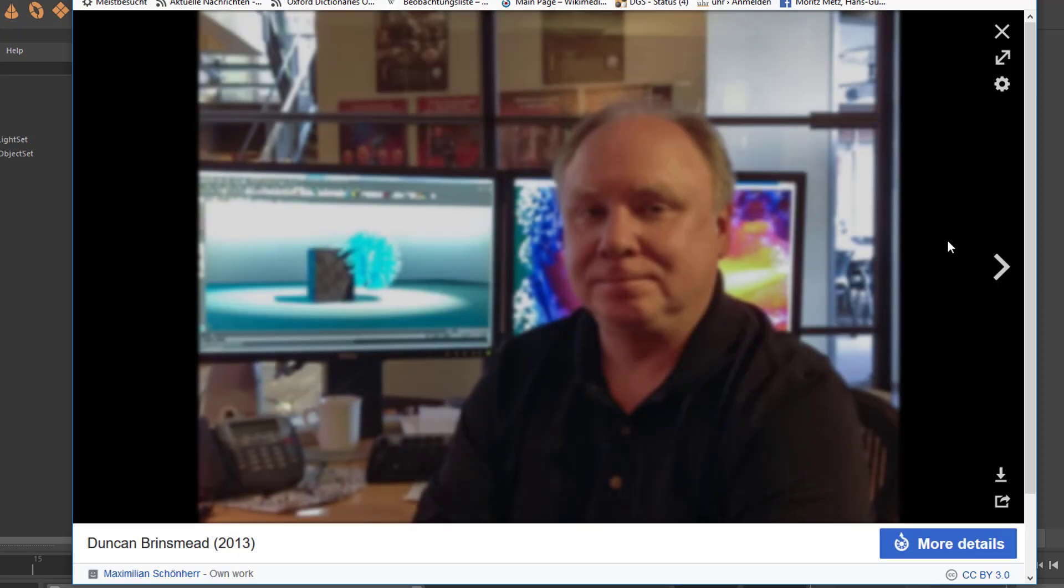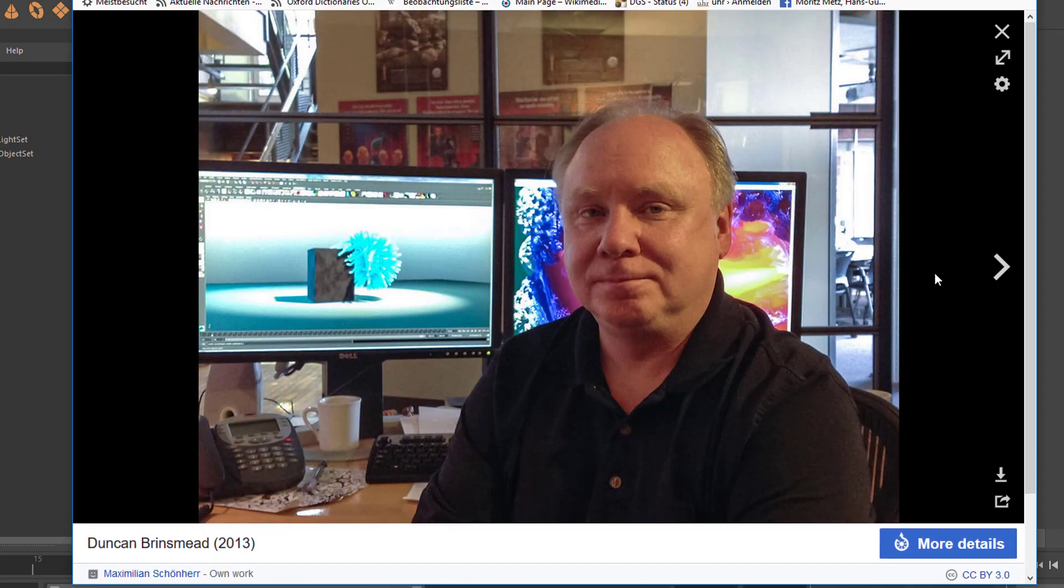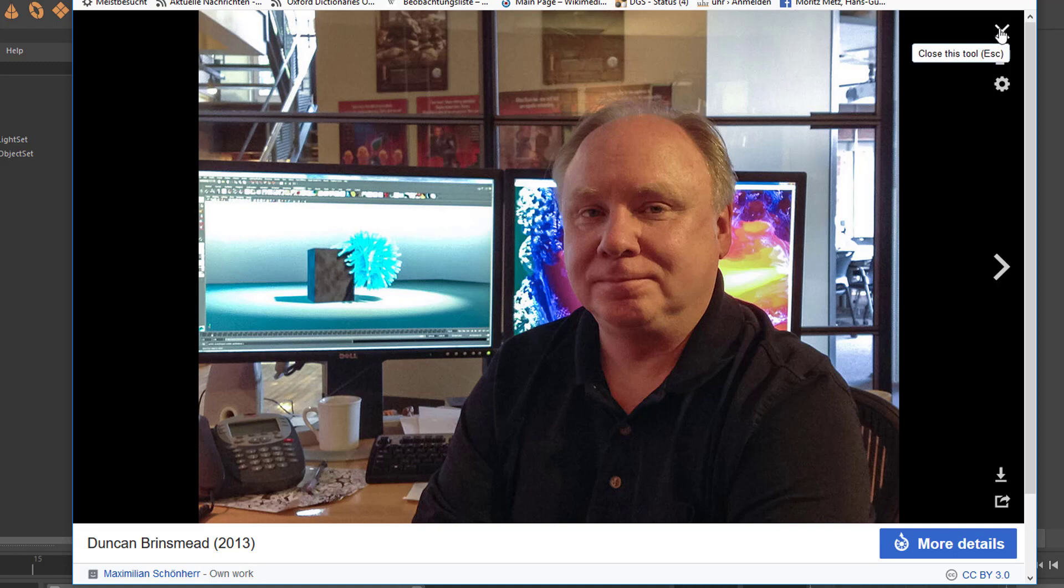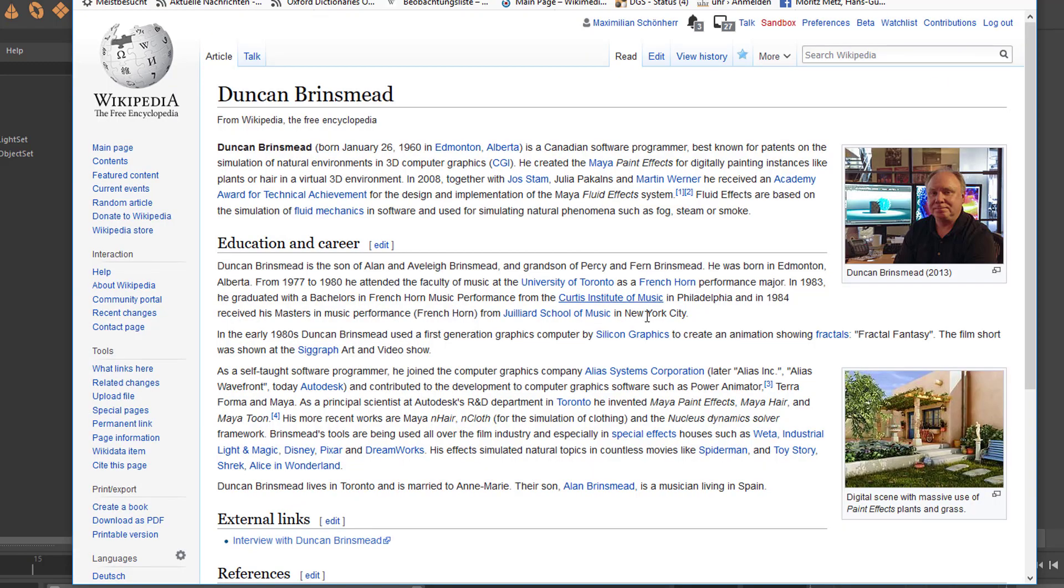He invented paint effects. I took this photo when I met him in Toronto in 2013. You can use this photograph in any context; you only need to mention my name. It's totally non-commercial because it's in the Wikipedia realm now, and this is the article about Duncan Brinsmead, the inventor of paint effects and many other things.